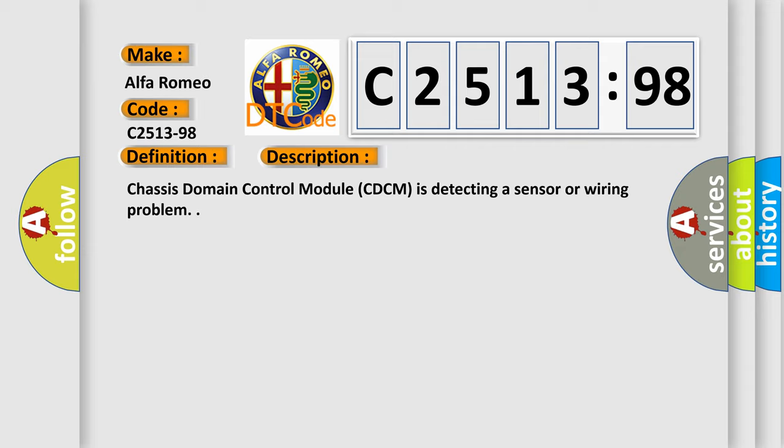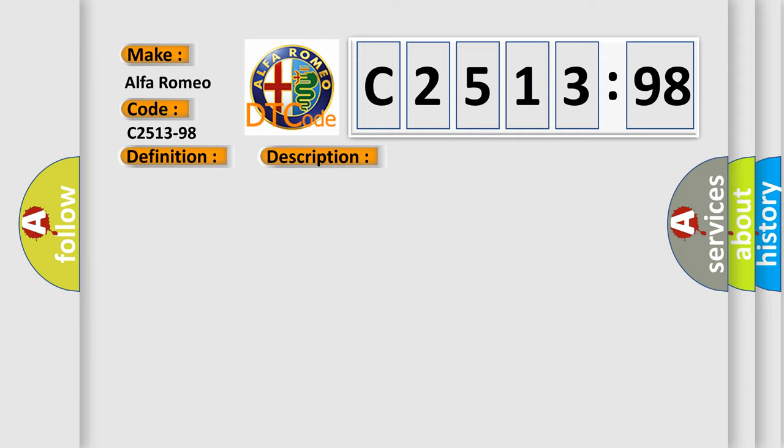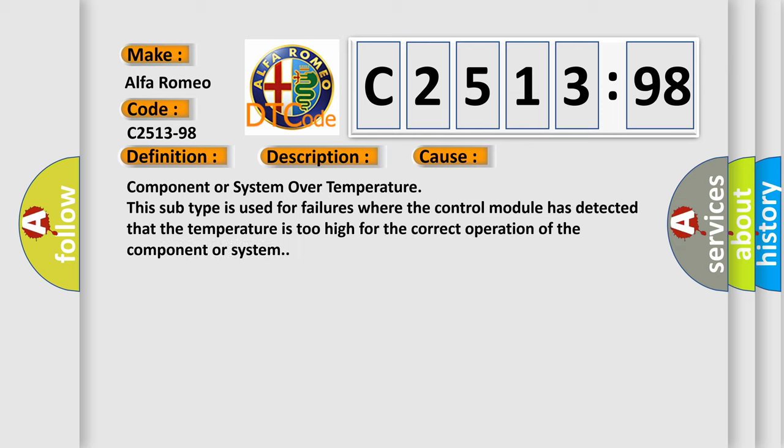Chassis domain control module CDCM is detecting a sensor or wiring problem. This diagnostic error occurs most often in these cases.